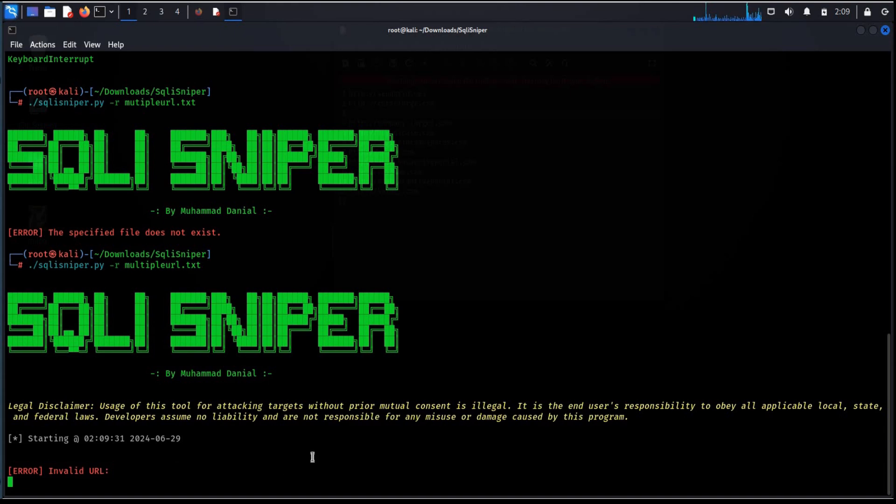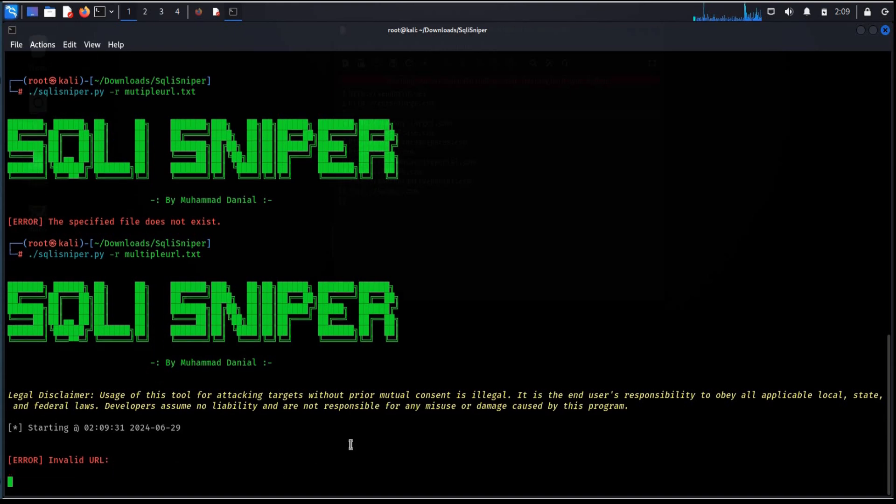This is how you can find SQL vulnerability in your website and rectify it and make it safe for the users.